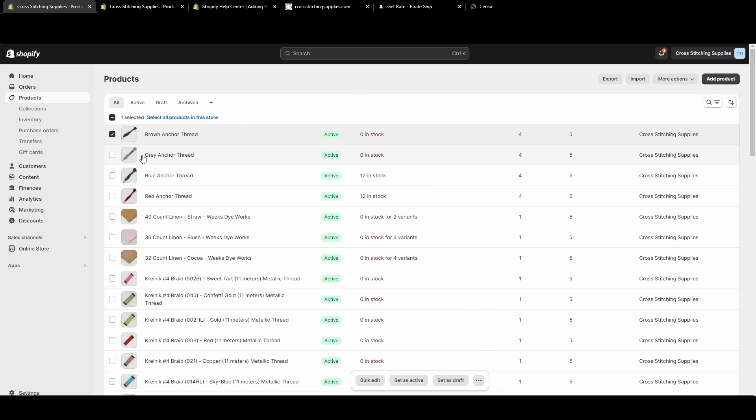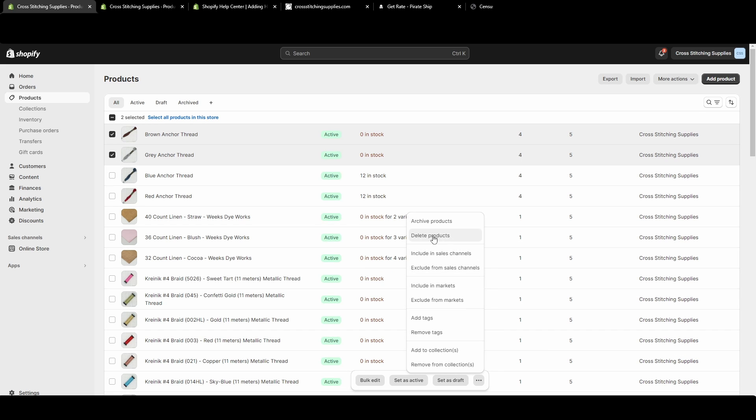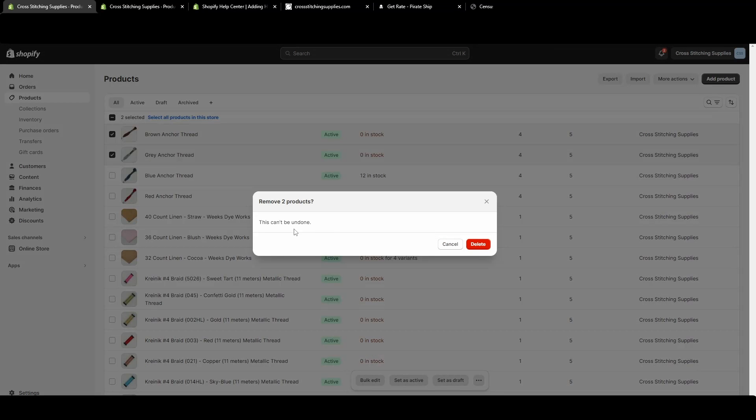Now you can also delete more than one at a time. So I have one selected, I can select another one. I can go down to those three dots, hit delete products, and it's just double checking that I do want to delete the products. It is saying this cannot be undone. I do want to delete them so I'm going to hit delete.